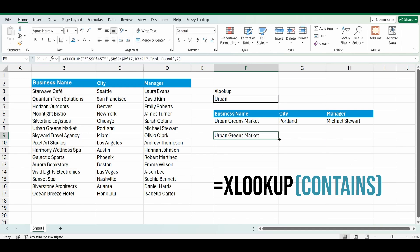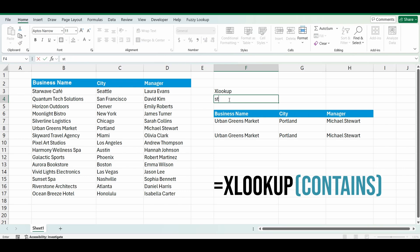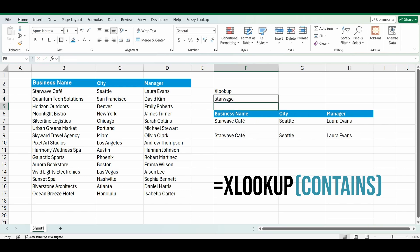And it's brought back Urban's Greens Market, and all the other bits and pieces. Now you can change that again. I'll type in the word StarWave. And you can see it's gone down that list. It's found StarWave anywhere in that business name and brought back those details.